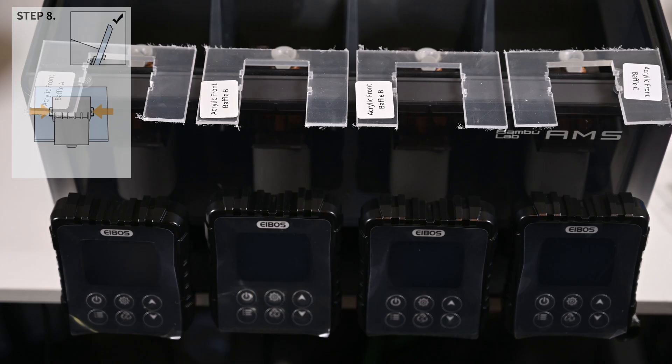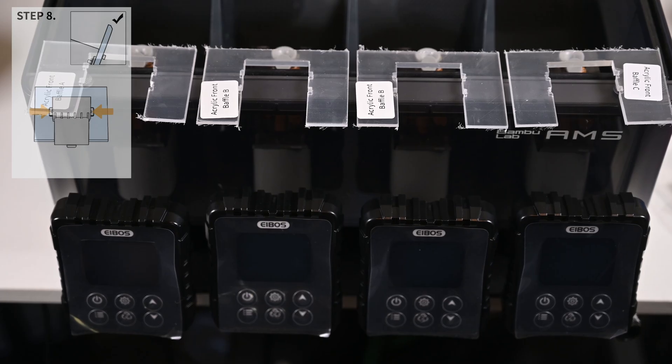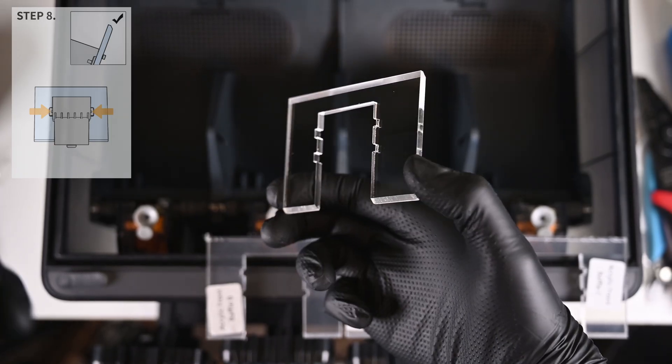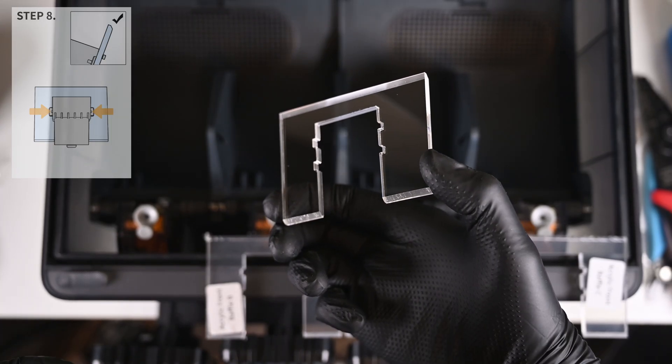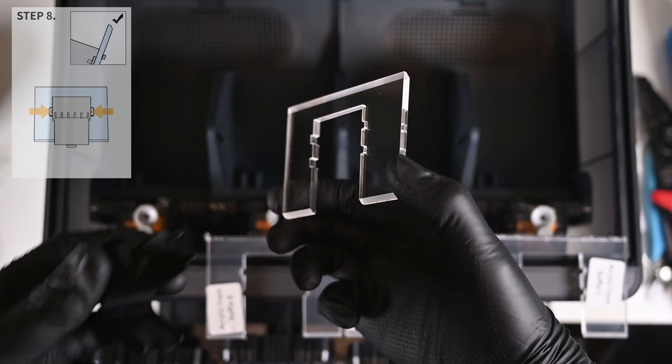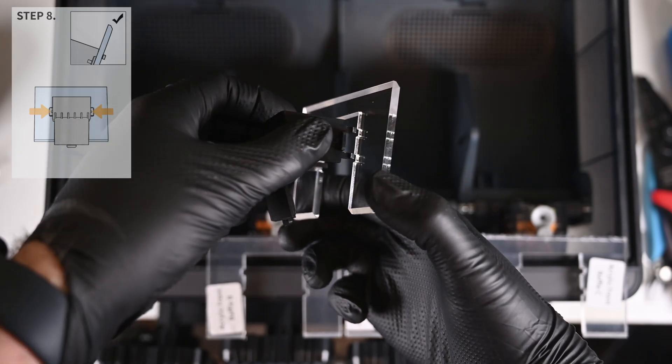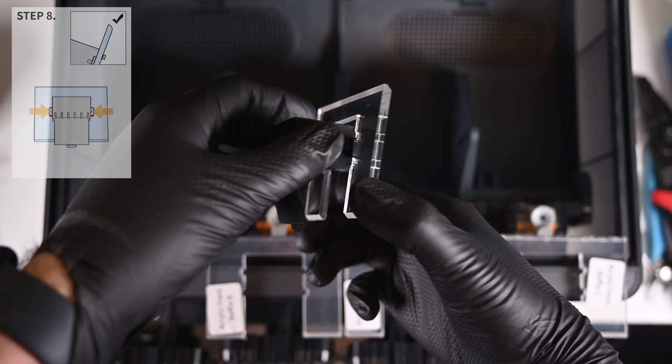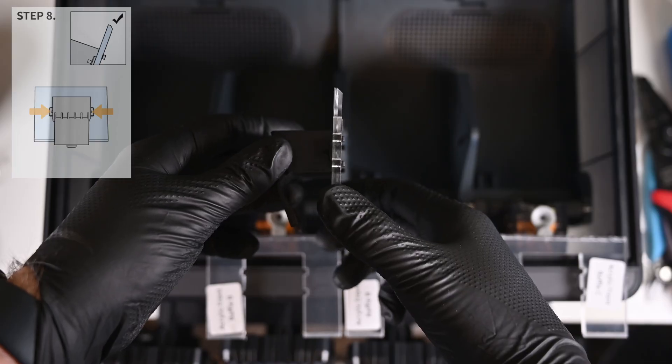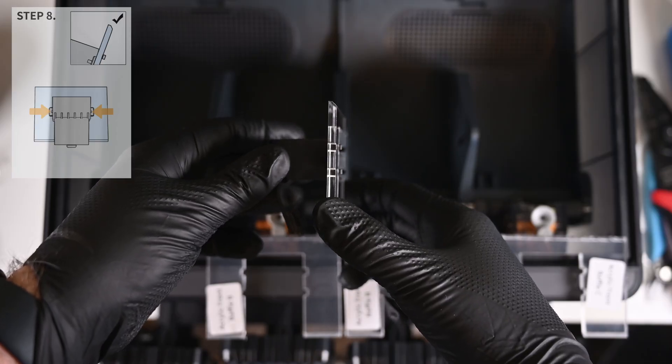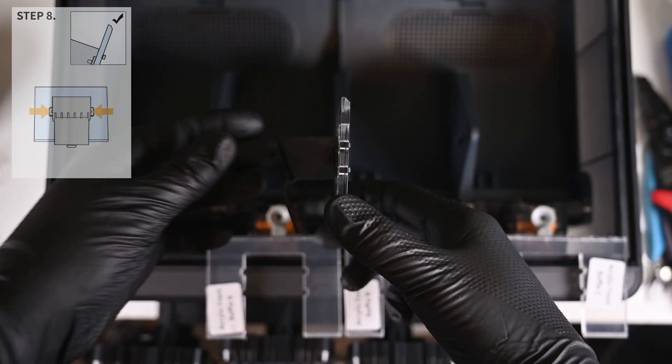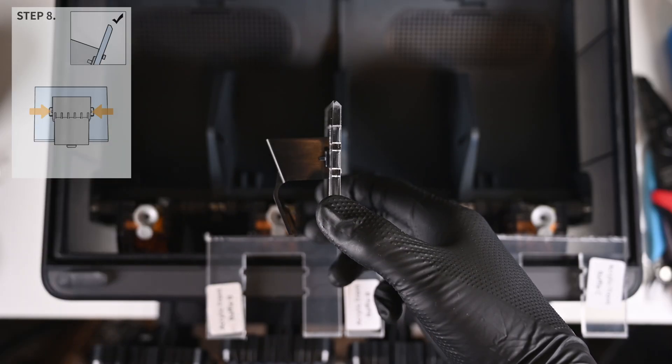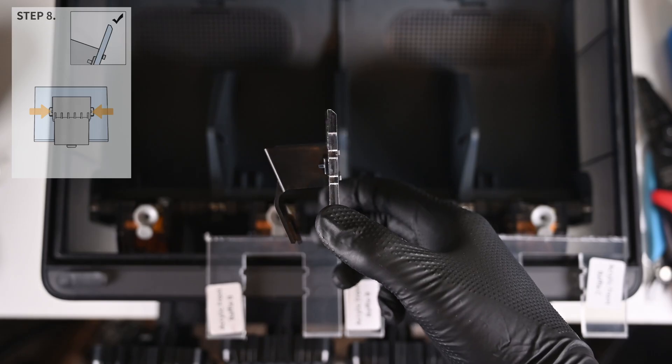Included are four acrylic baffles labeled A, B, B, and C. This is because the internal layout of the AMS is not perfectly symmetrical. The four clips attach to these panels. You want the beveled edge of the acrylic to be facing away from the clip, and you'll see why once we set these inside.